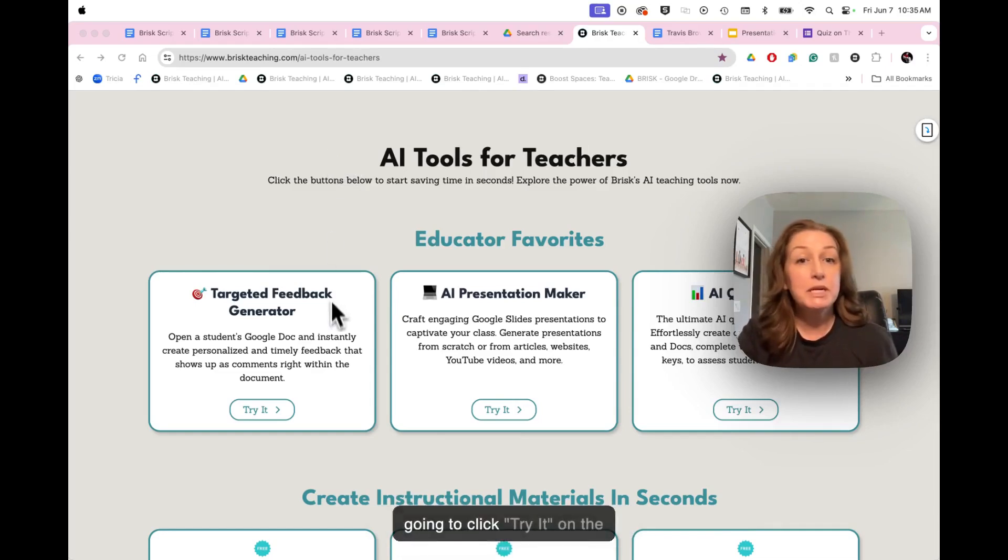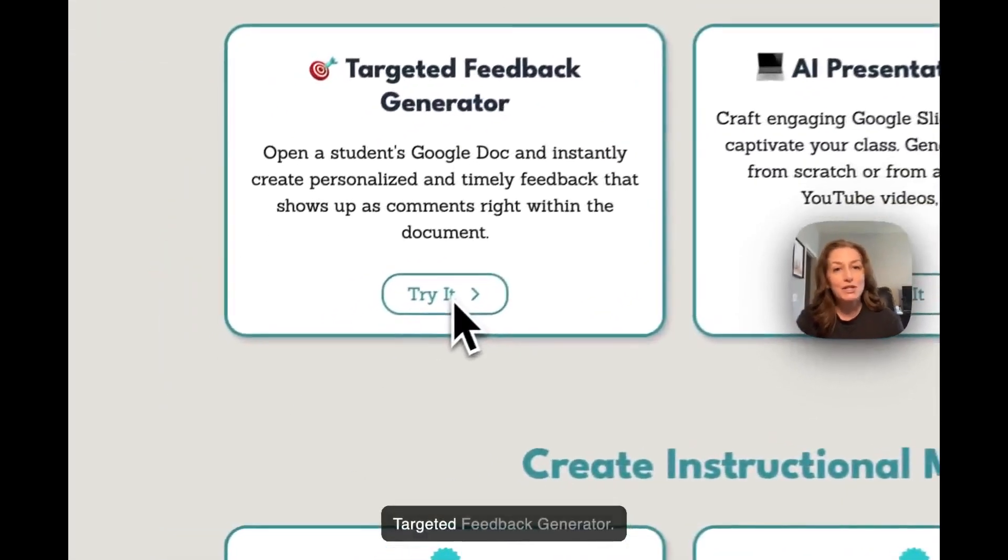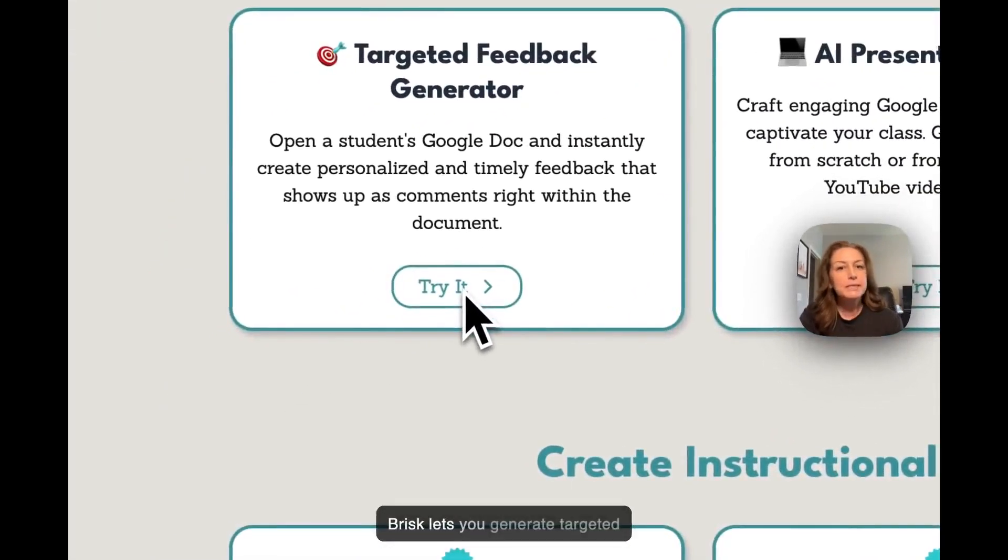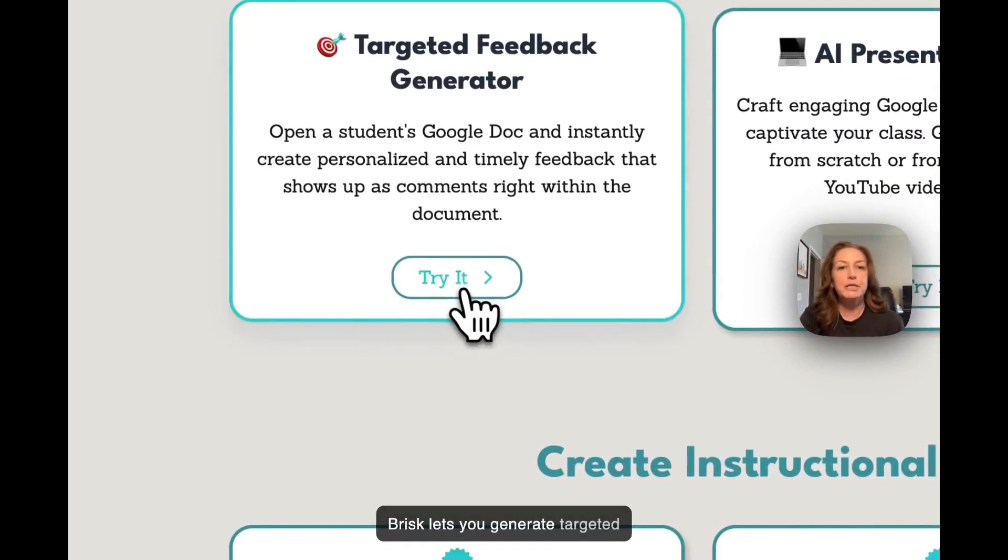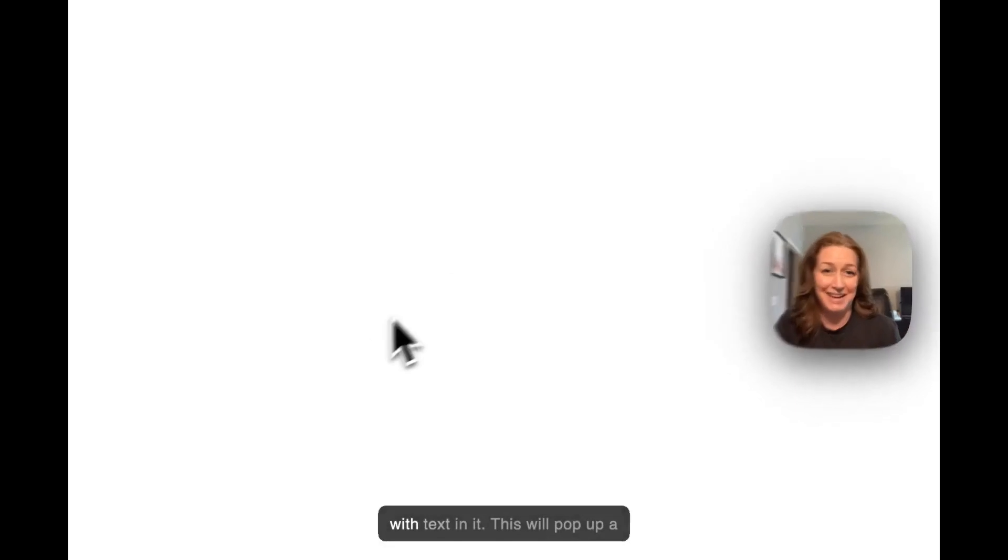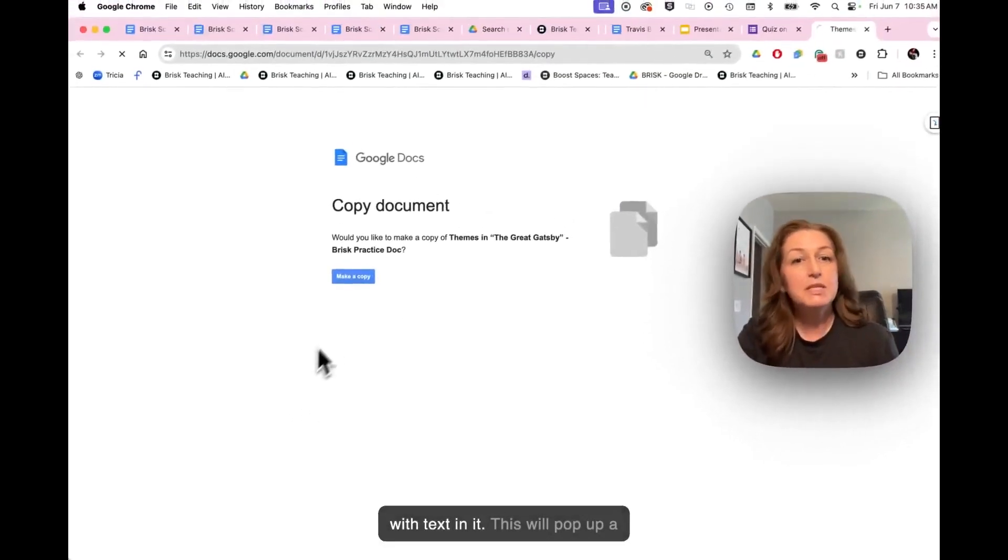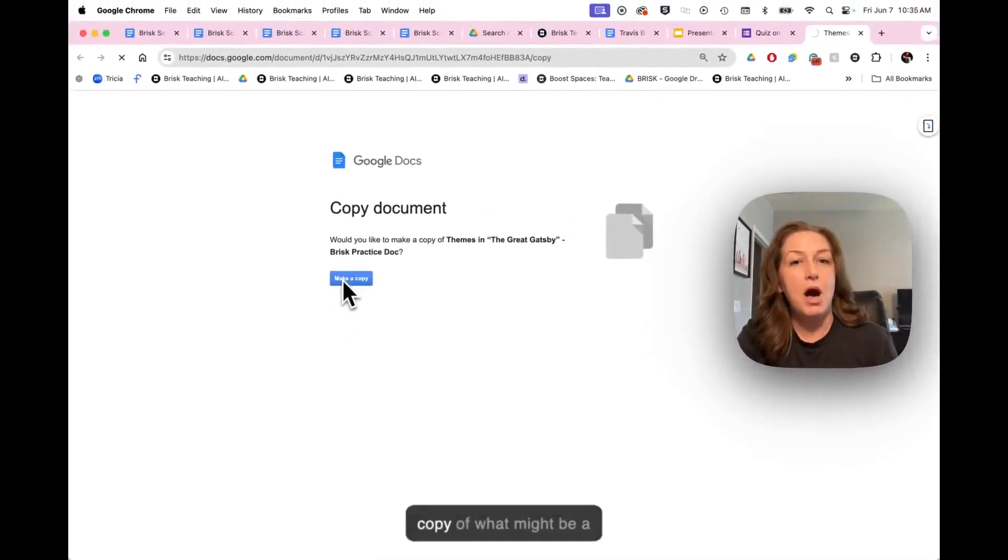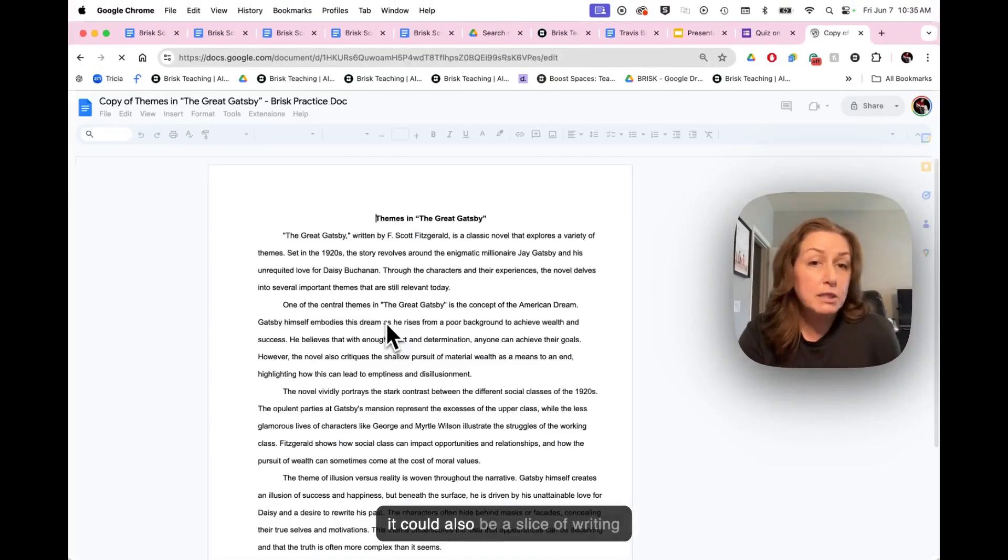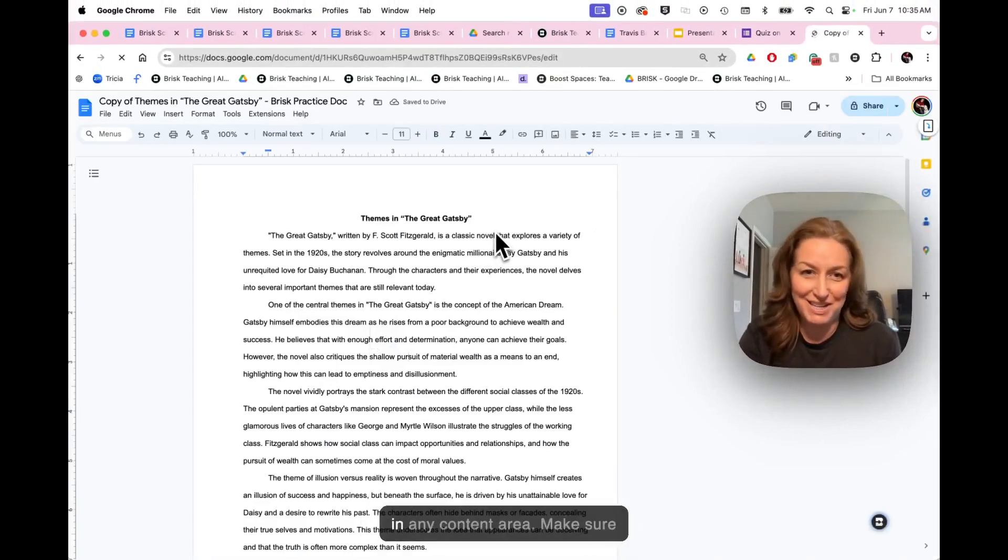I'm going to click try it on the targeted feedback generator. Brisk lets you generate targeted feedback on any Google Doc with text in it. This will pop up a copy of what might be a student's essay submission, but it could also be a slice of writing in any content area.